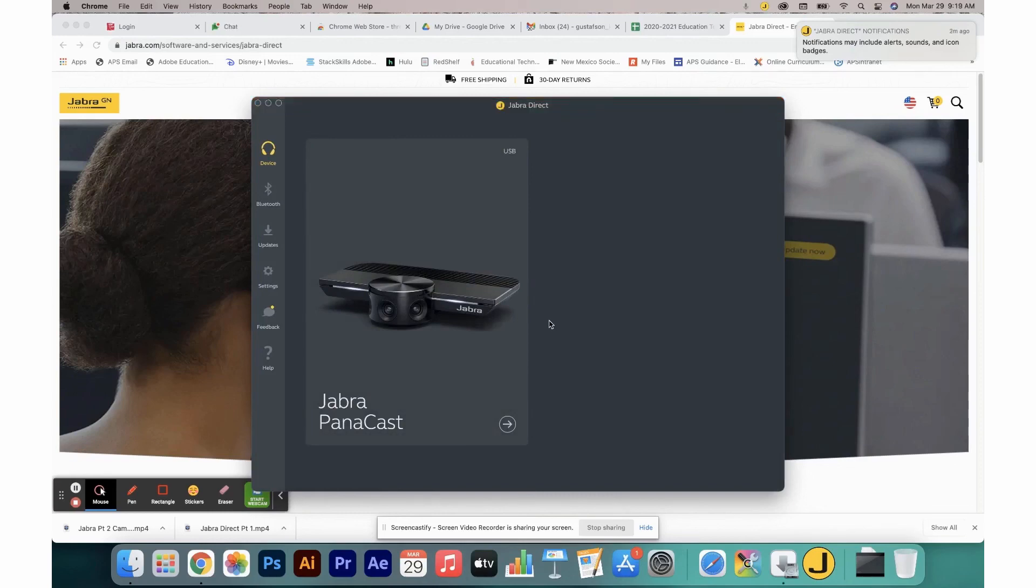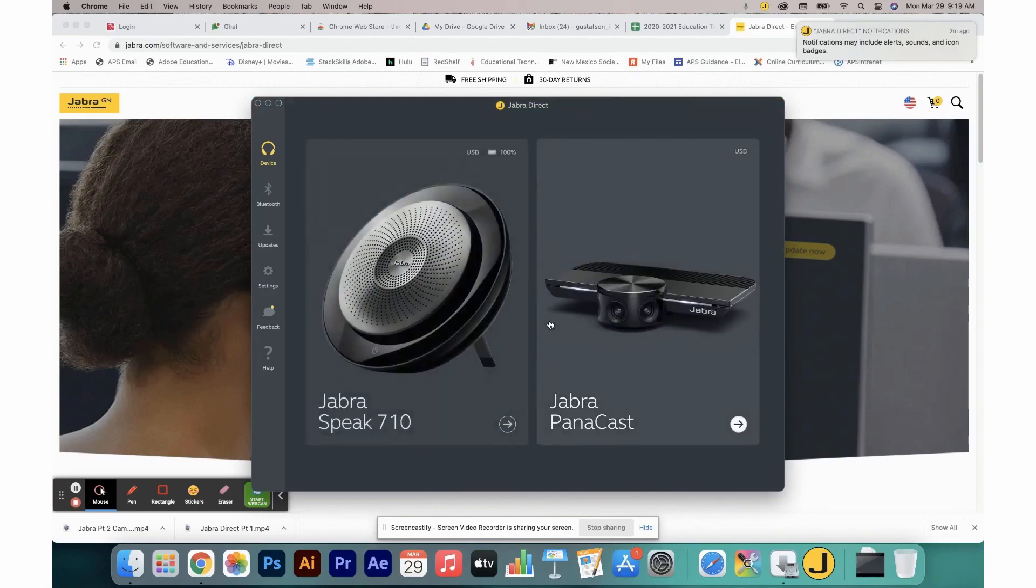It is worth noting that in order to charge your Speak 710, it must be plugged into a USB port either direct to a computer or to a wall plug using the appropriate adapter.